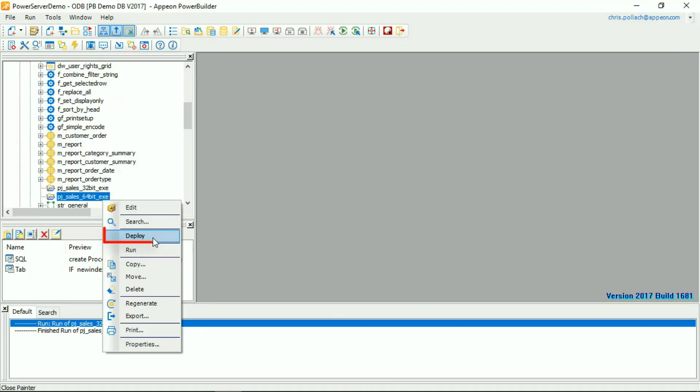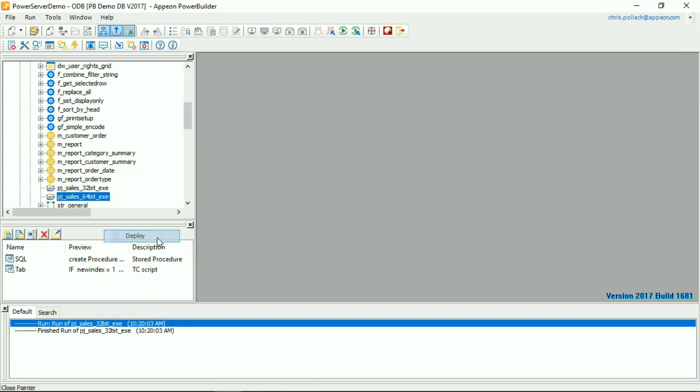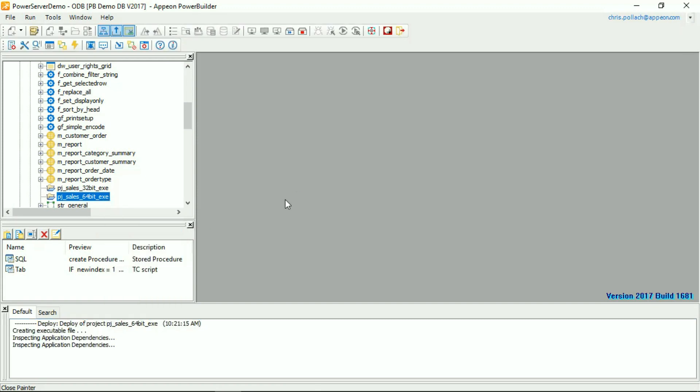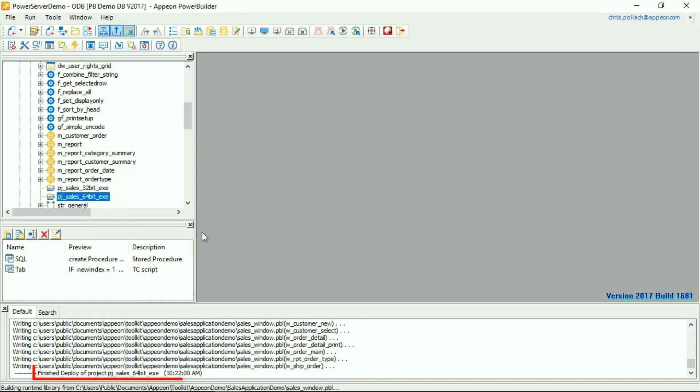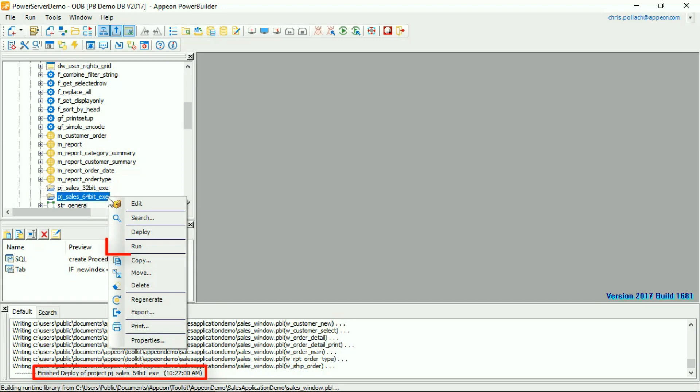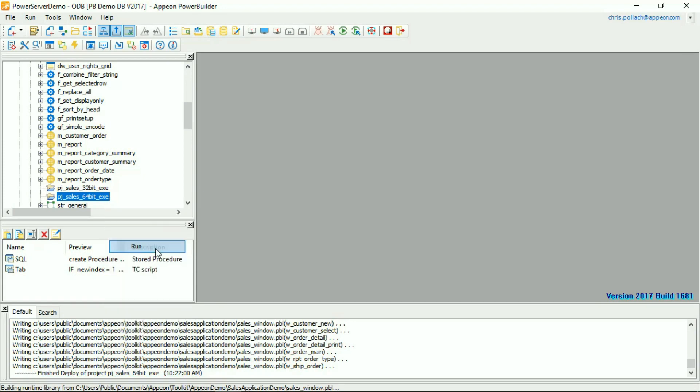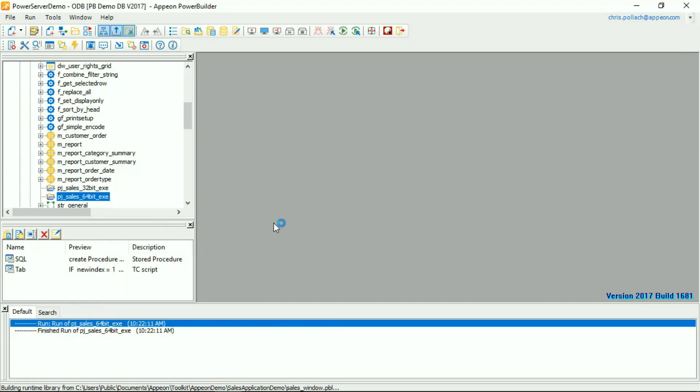We'll use the right-hand mouse button on the new project, selecting Deploy, to build the 64-bit executable. Again, once the deployment is successful, let's use the right-hand mouse button and select Run to run the executable.